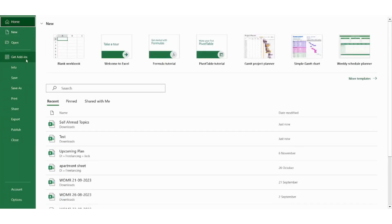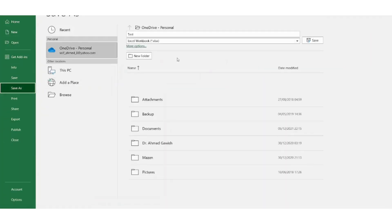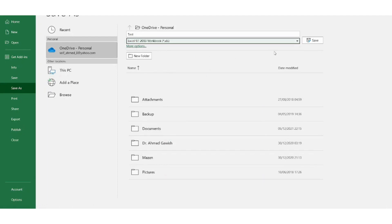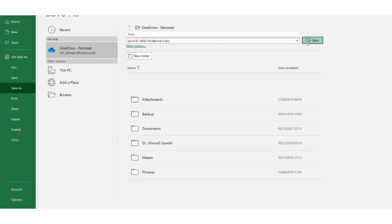I will just navigate to file and press on save as. Here I can use two formats, the XLS and CSV. So let's just try the XLS format and press on. Let's just change the name so that it doesn't replace the item, and press on save.